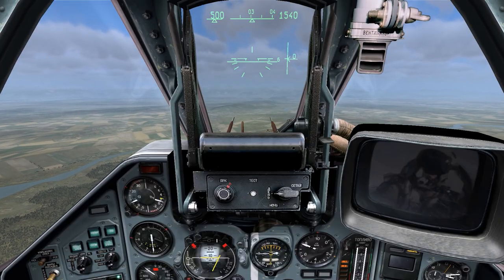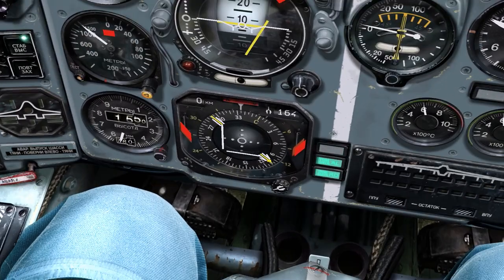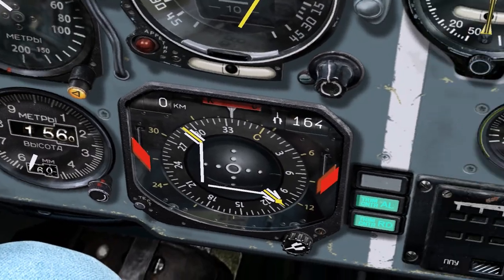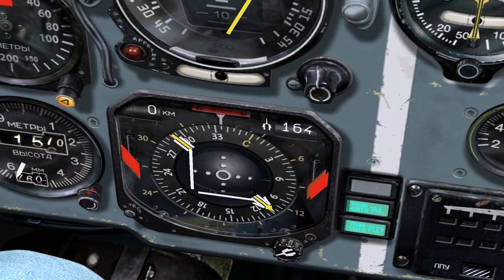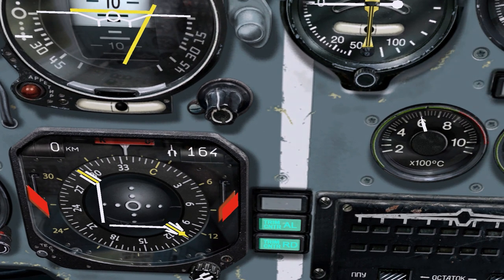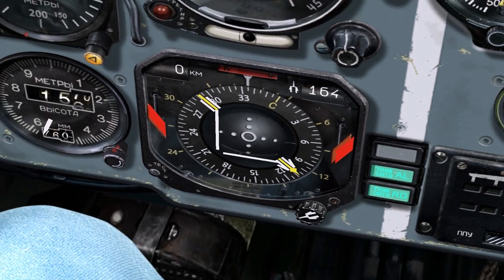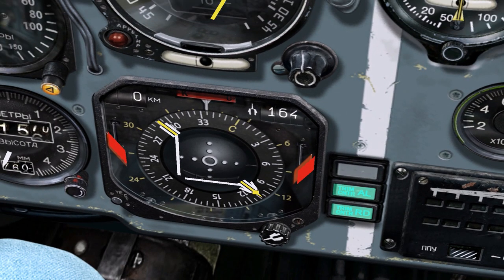Now let's take a look at the HSI. You'll notice at the top of the gauge there are two numbers — one reads 0 and the other 164. The number on the left is the distance remaining until your current waypoint, while the number on the right is the heading you need to face in order to arrive at that waypoint. There are also two sets of needle-like arrows indicating the direction you need to fly to reach the current waypoint, as well as the direction your current flight path is oriented.